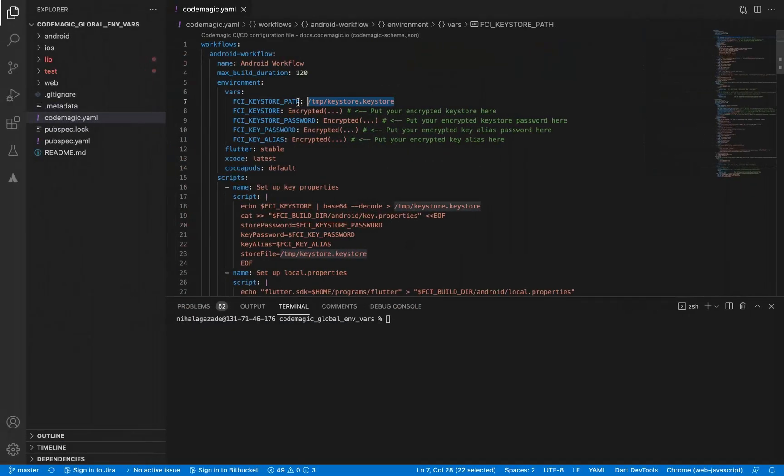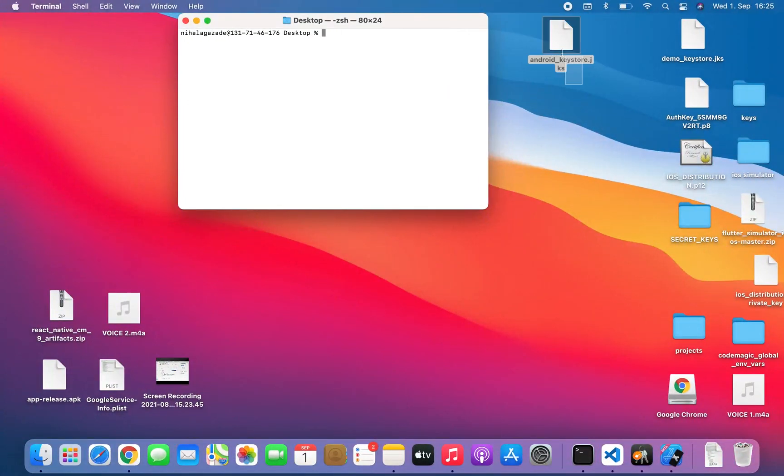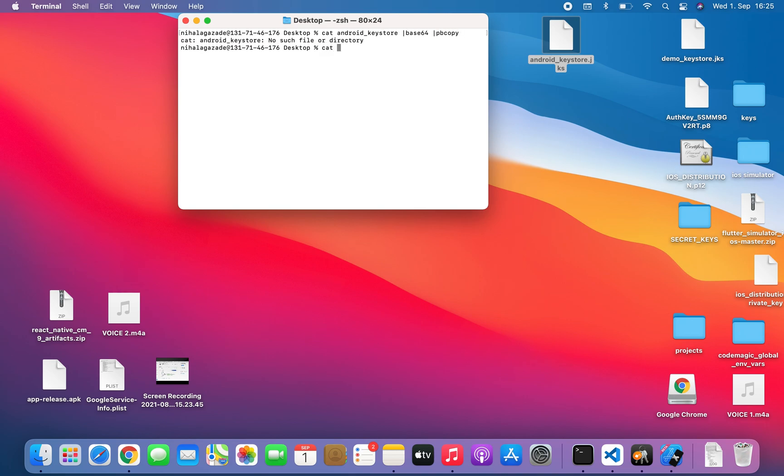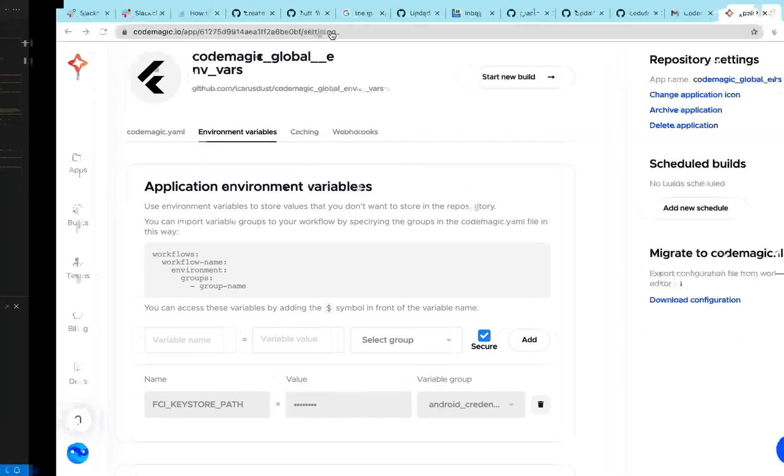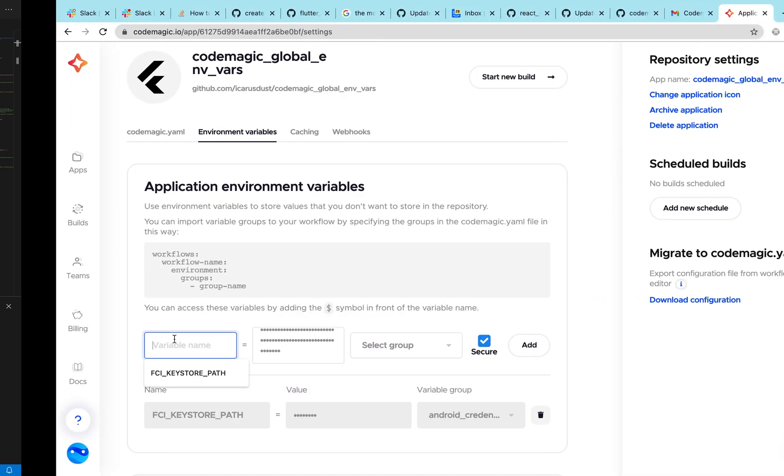For a file encryption I have already created a test keystore file. Open your terminal, run the command line. Running the command line will automatically copy the result to your clipboard. Go back to the UI and paste in the values.